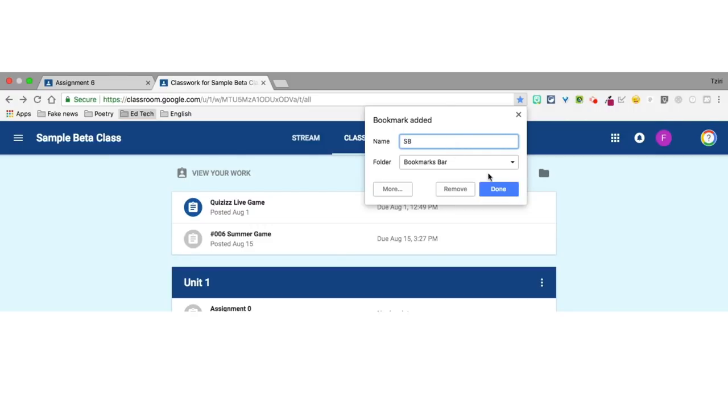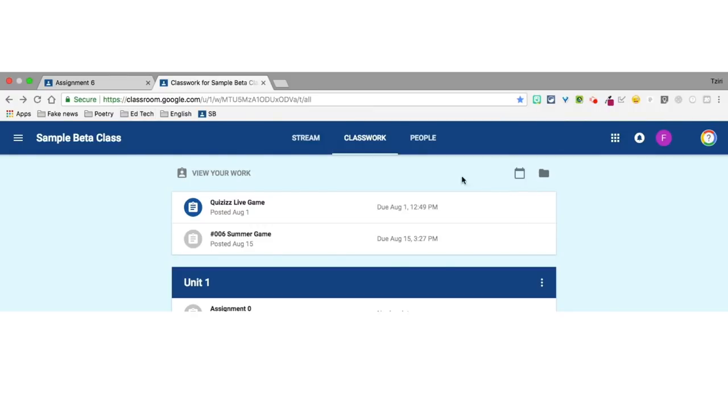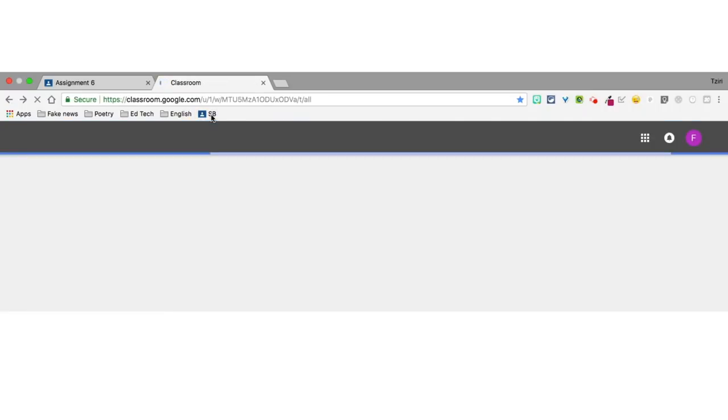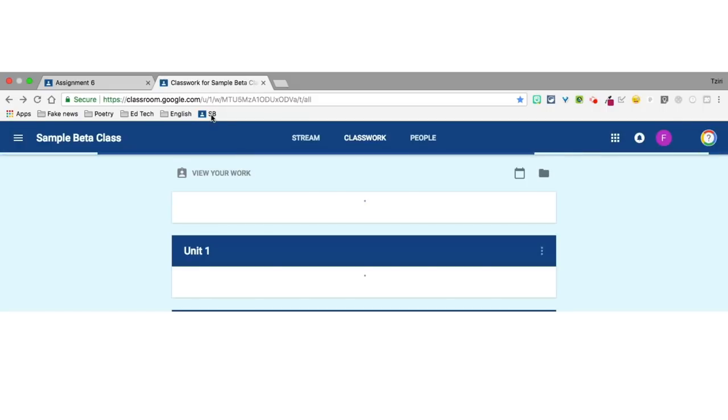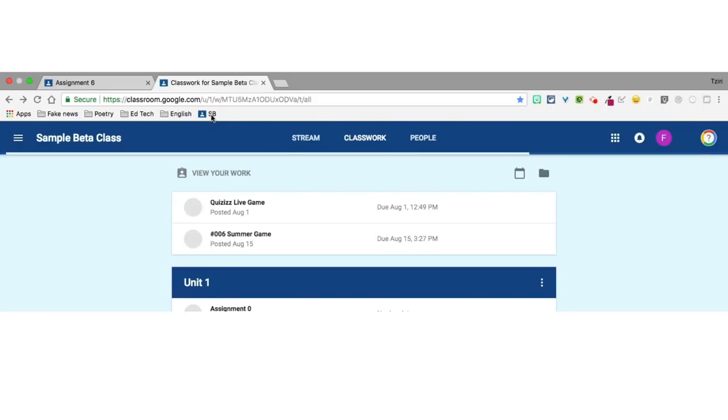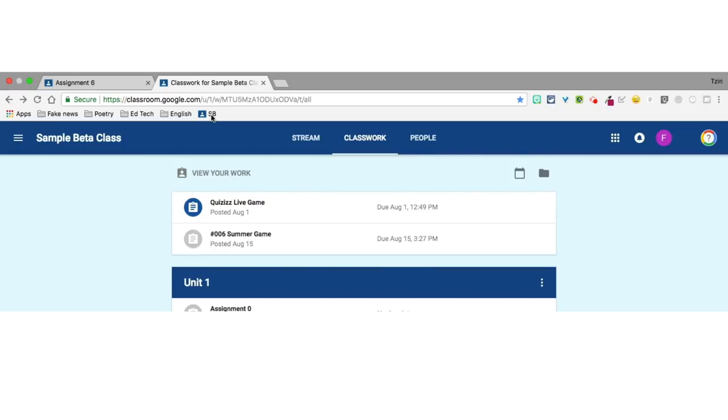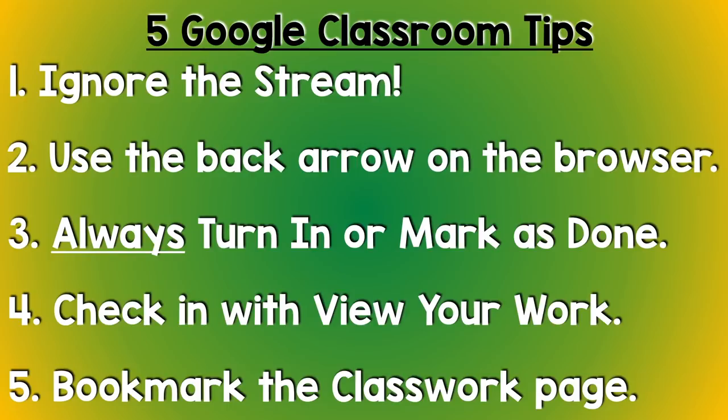Then click on the bookmark and poof! You're in classwork. Bye-bye stream. See you never. Keep in mind, you can do this for each one of your classes so that you have a classwork icon for every one of the classes that you are part of.